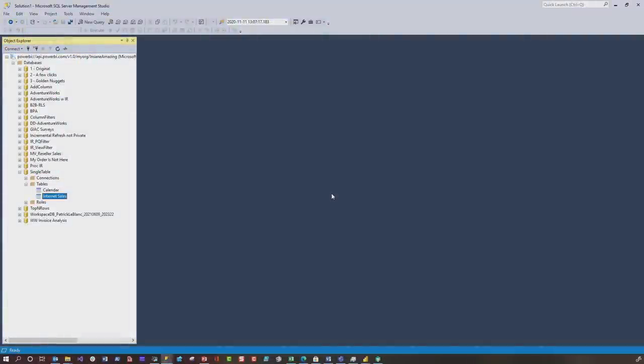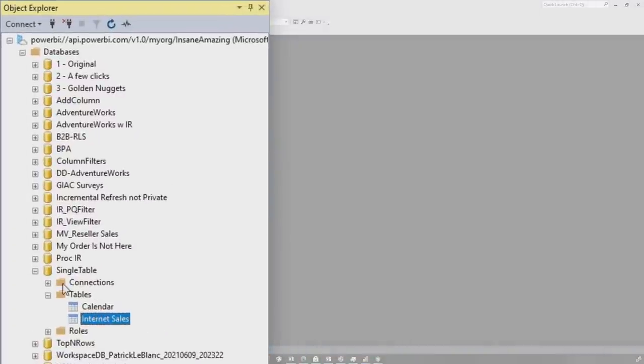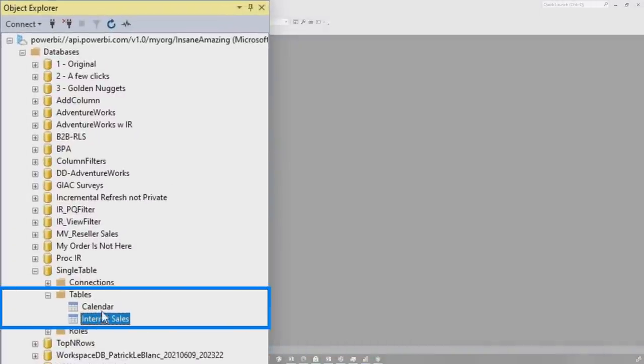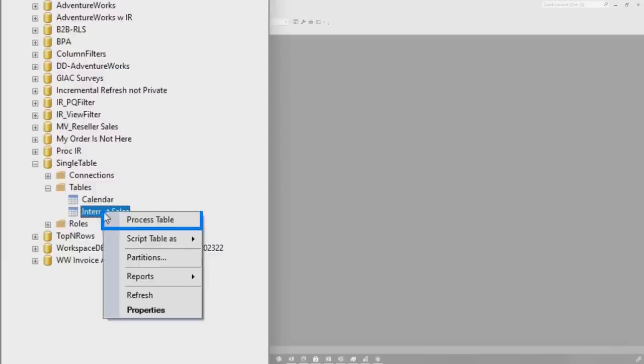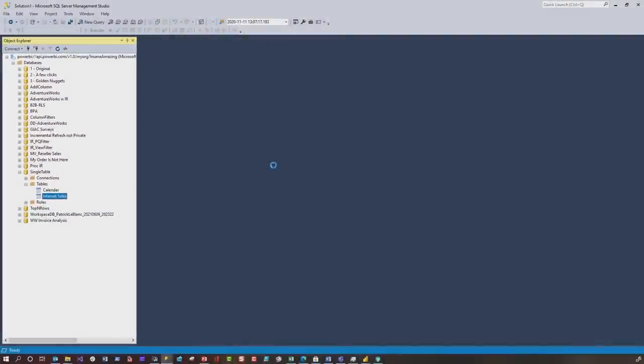You'll go through an authentication process, then you'll see your databases, locate the database that contains the table that you wanna refresh, expand tables, and then you'll see the tables that's available. Right click on that table, and you'll see right there, it says process table.